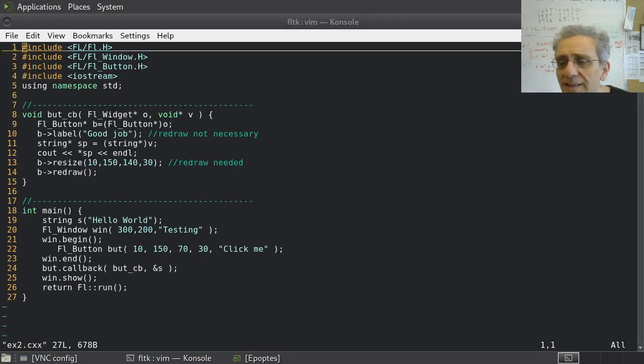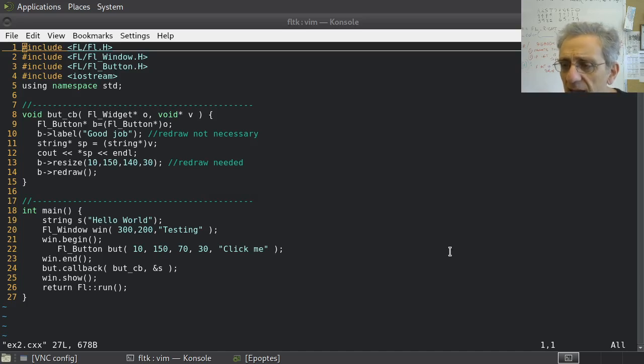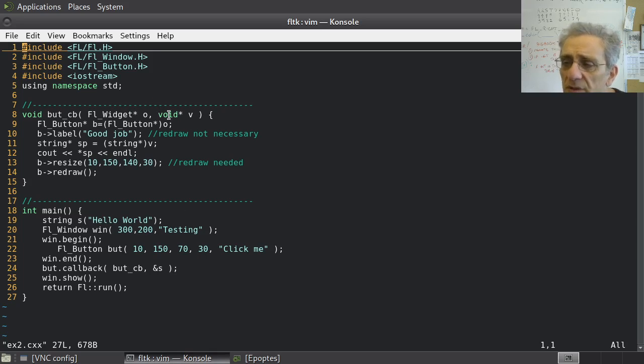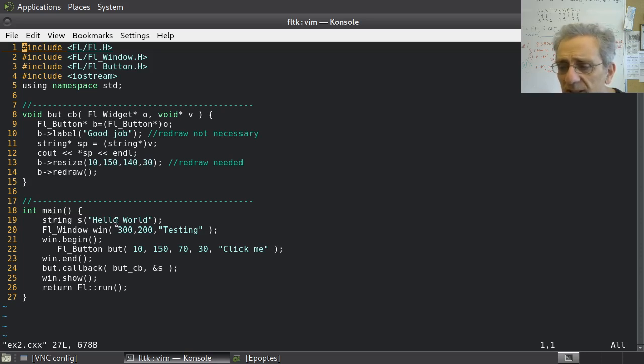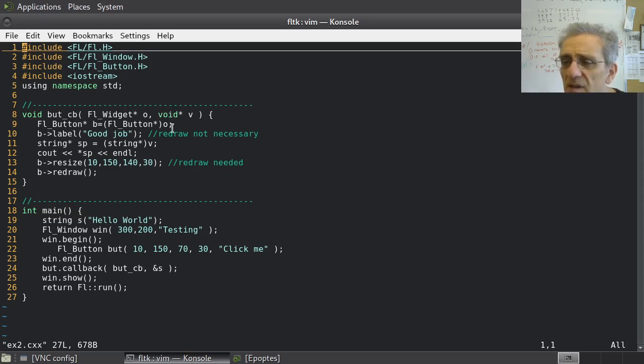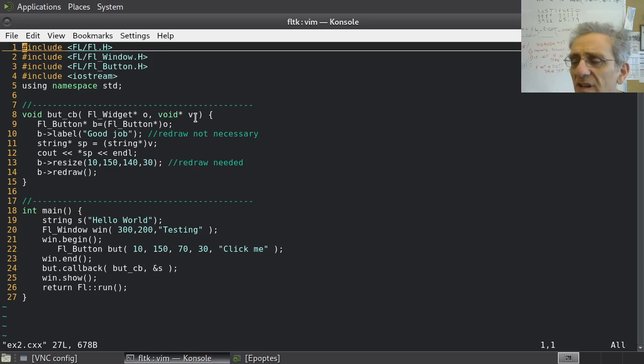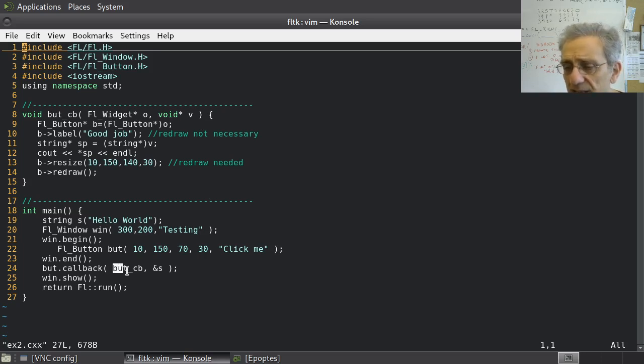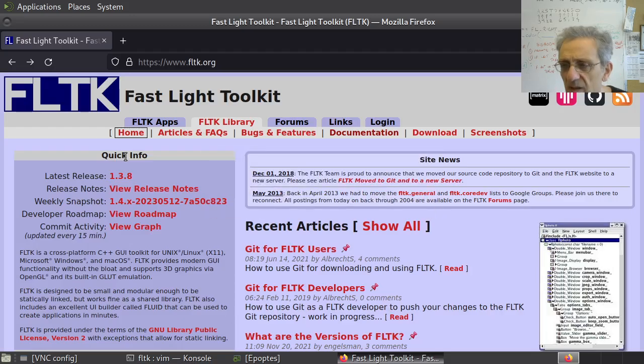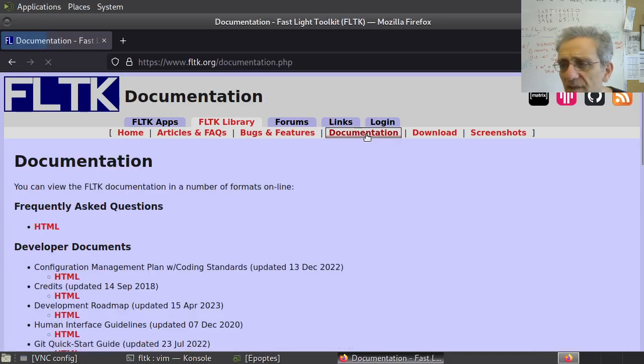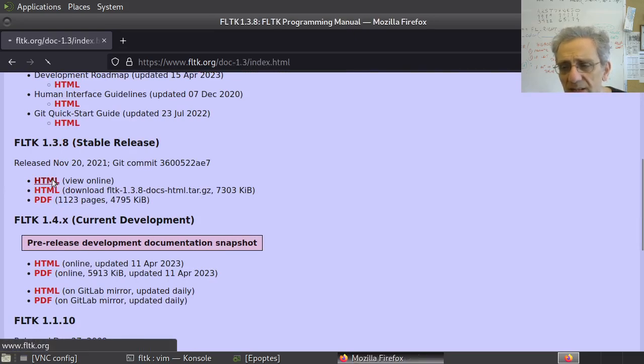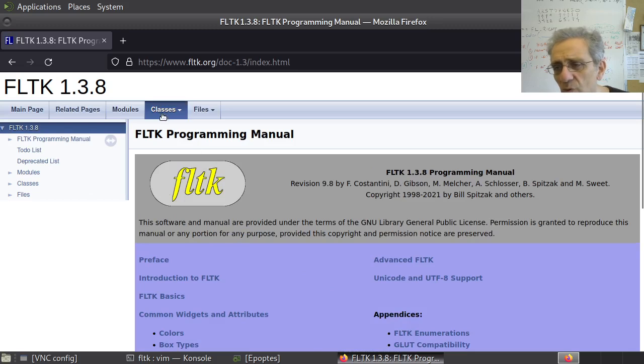So here's my next example. In this one, I'm actually passing a second argument to the callback right here. Remember, the second argument is a void pointer. So I have to pass the address of the string because I'm passing it to a pointer. That's why I've got address of S. And here, I cannot dereference a void pointer. By the way, just to let you know, this is like a restriction on FLTK.